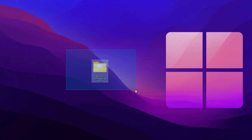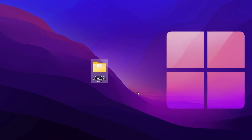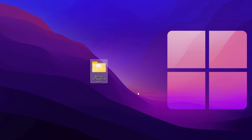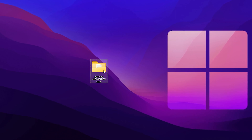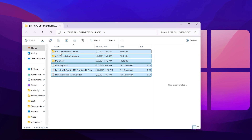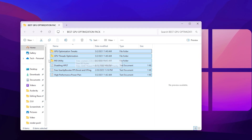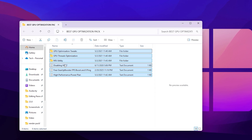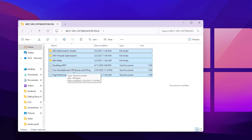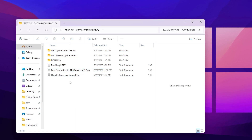Next, download the GPU optimization pack from the link in the description on my website. Inside the folder you will find these files: GPU Optimization Pack, GPU Thread Optimization, MSI Utility, Disable HPET, Free Gear Up Booster for FPS boost and zero ping, and a High Performance Power Plan.